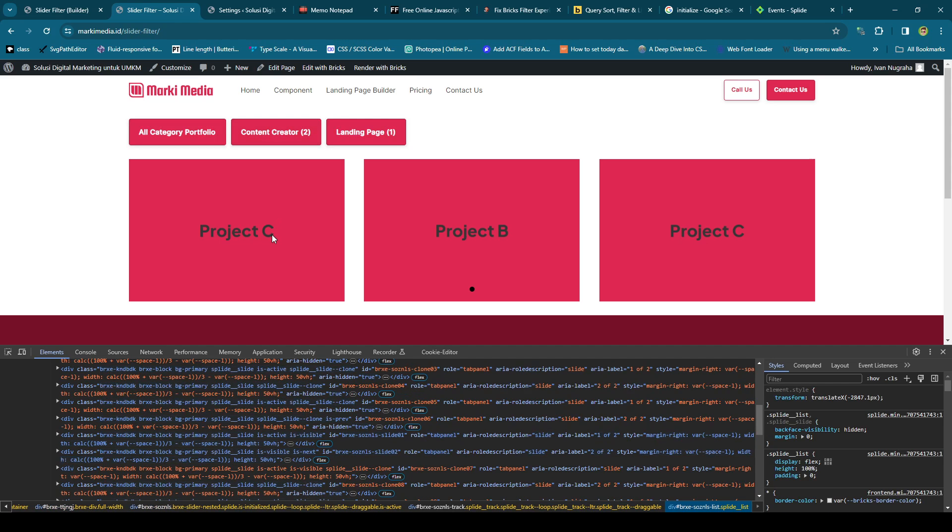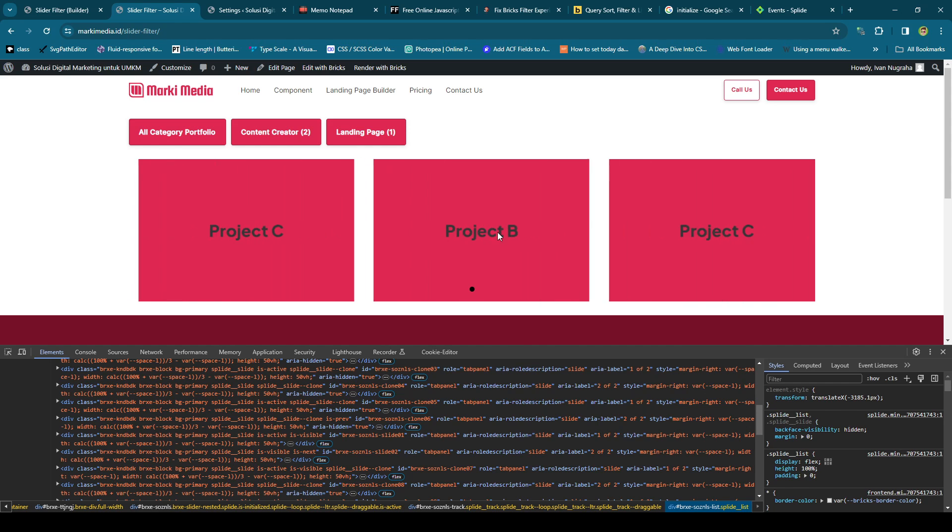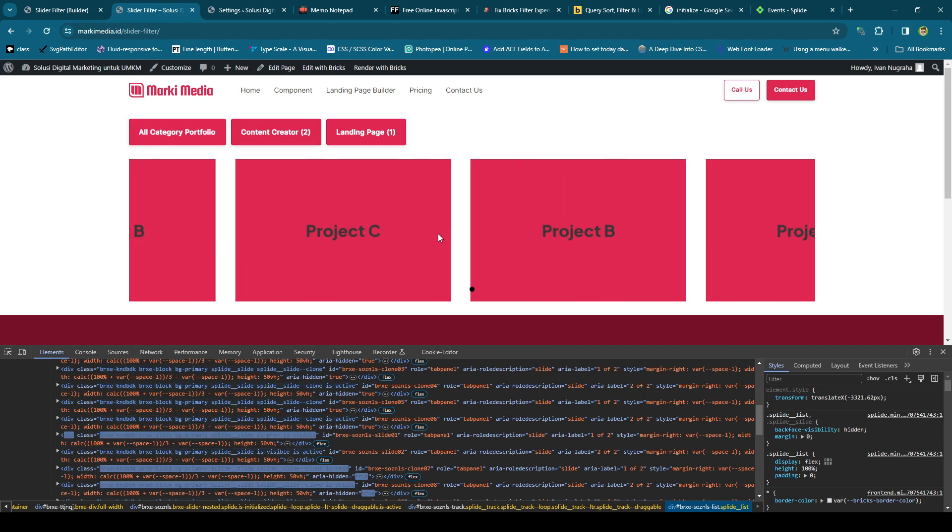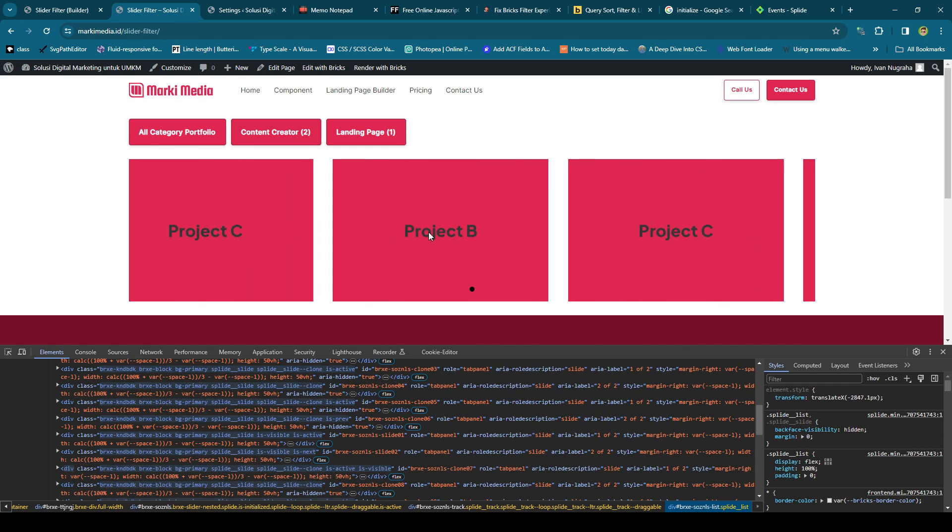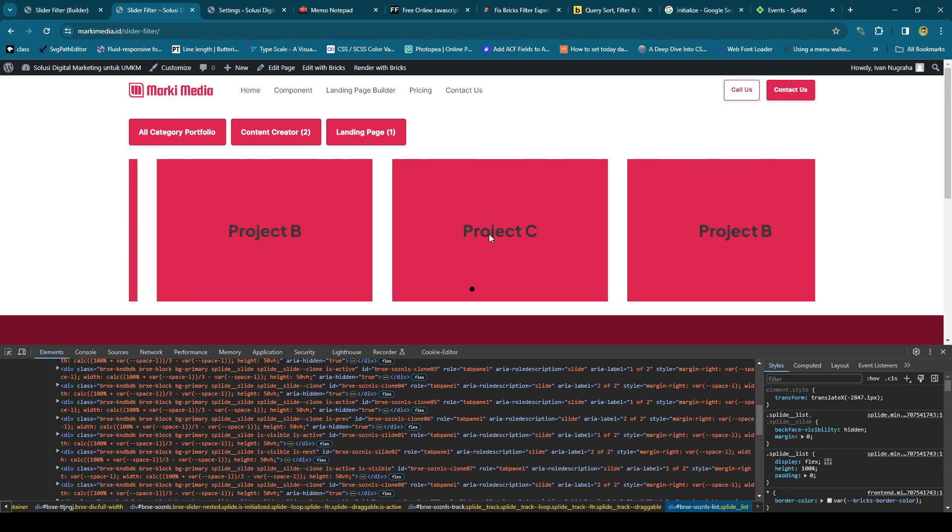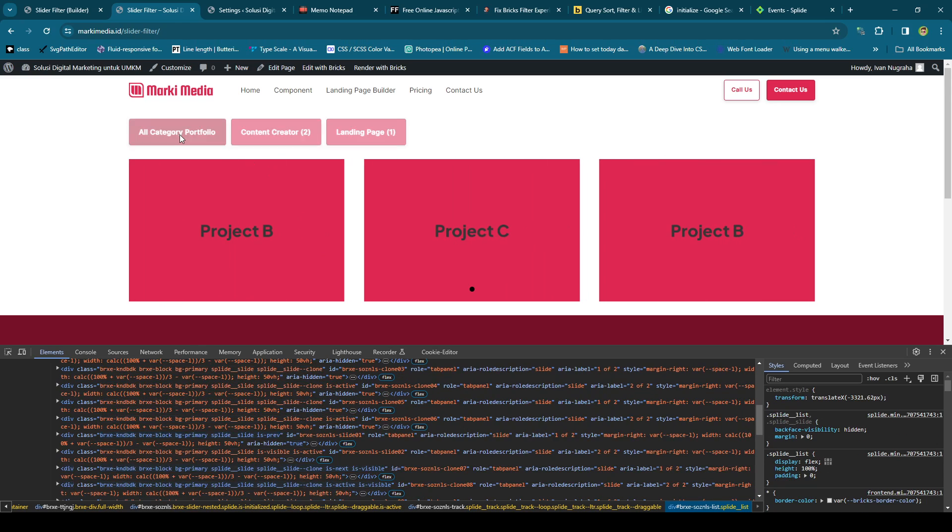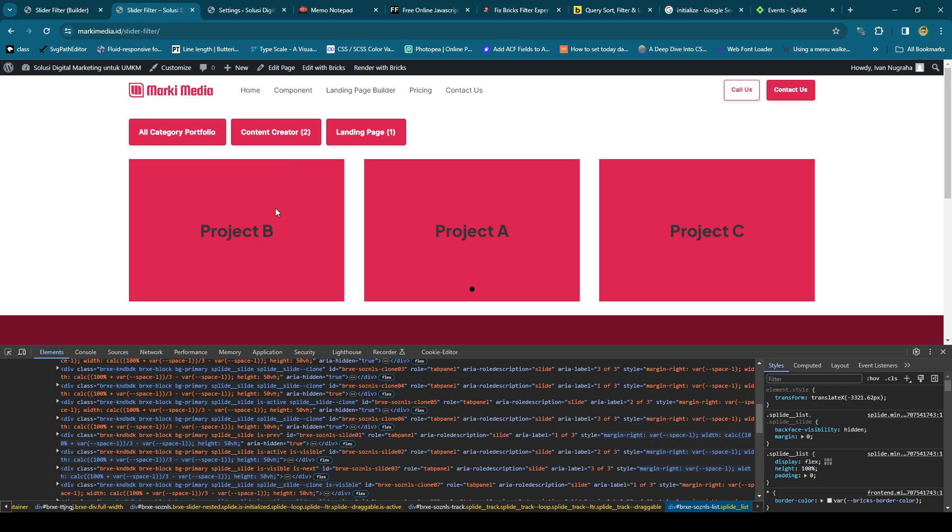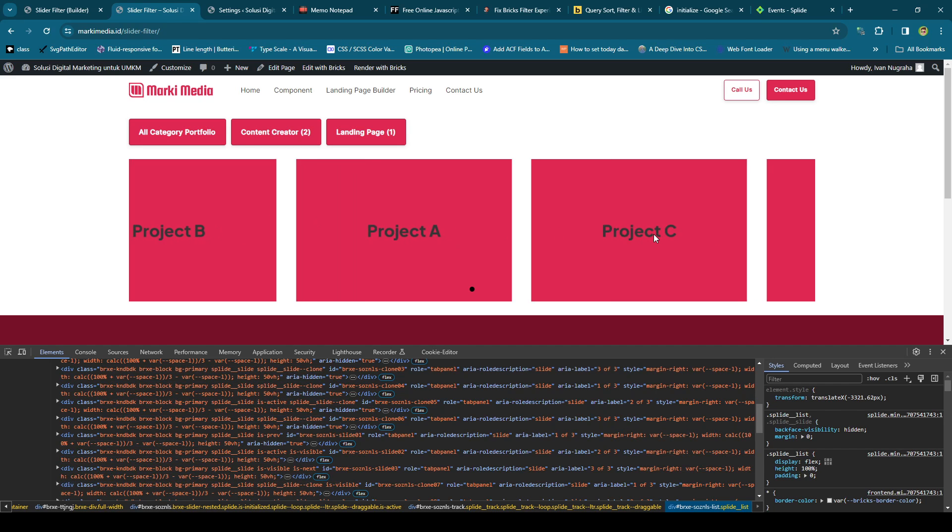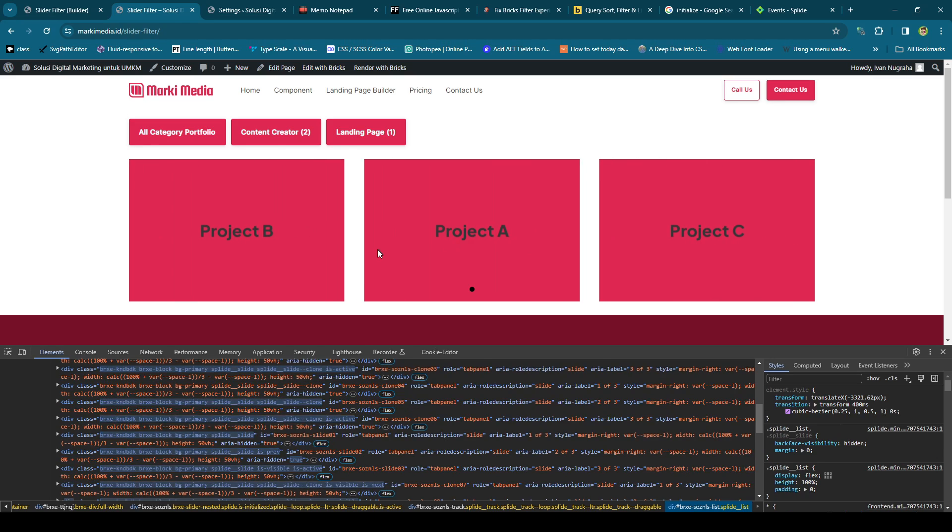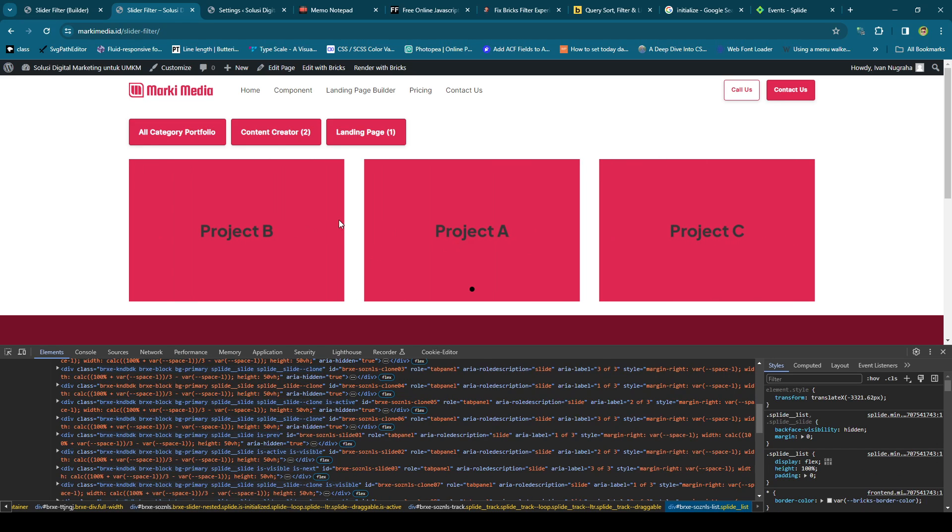If I click content creator, okay, there are two posts, which is Project C and Project B. It has two post items. And if I click all category, it should show three of them: Project A, Project B, and Project C. Something like that. So this is the temporary solution.